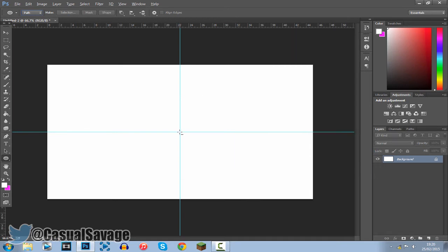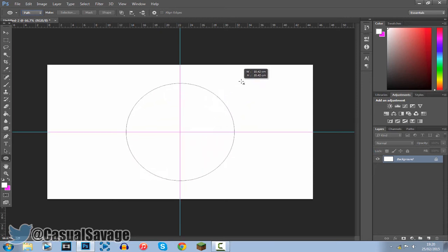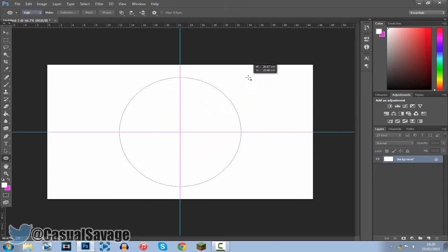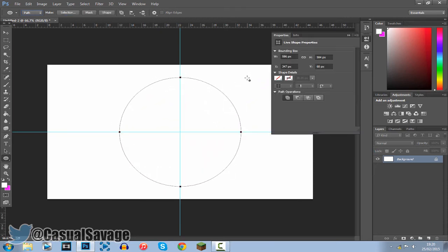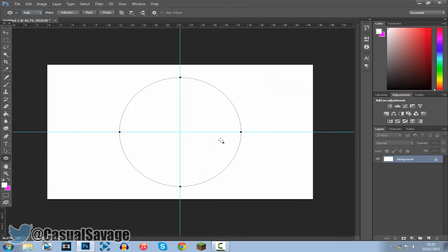Or you can hold alt, shift and then just drag it out. And what this is going to do is give you a nice circle from the center right the way up like that. Now you have a path.